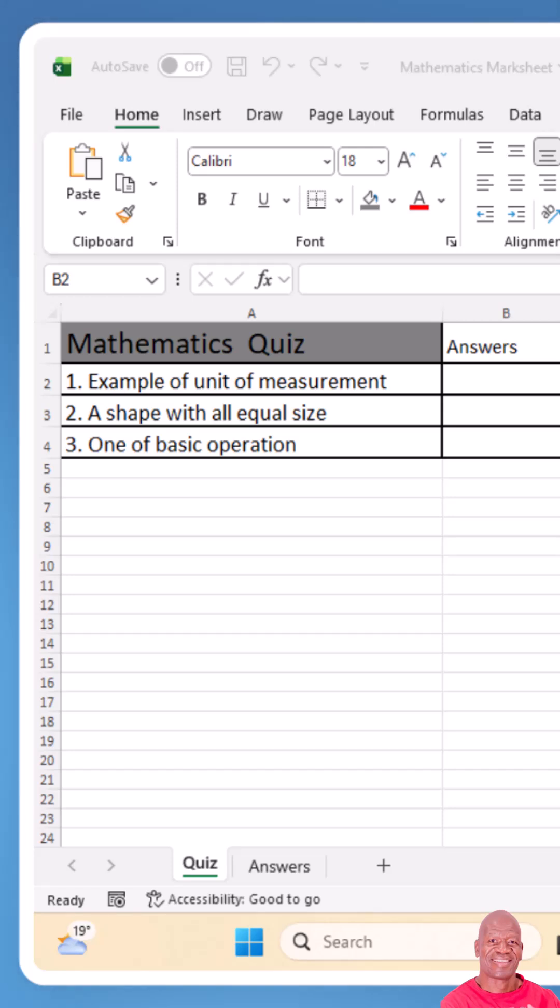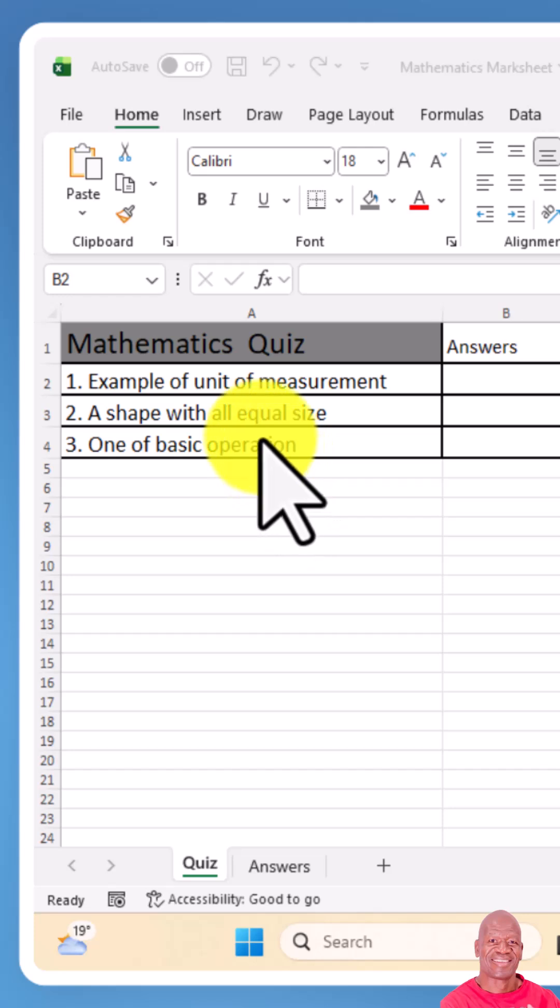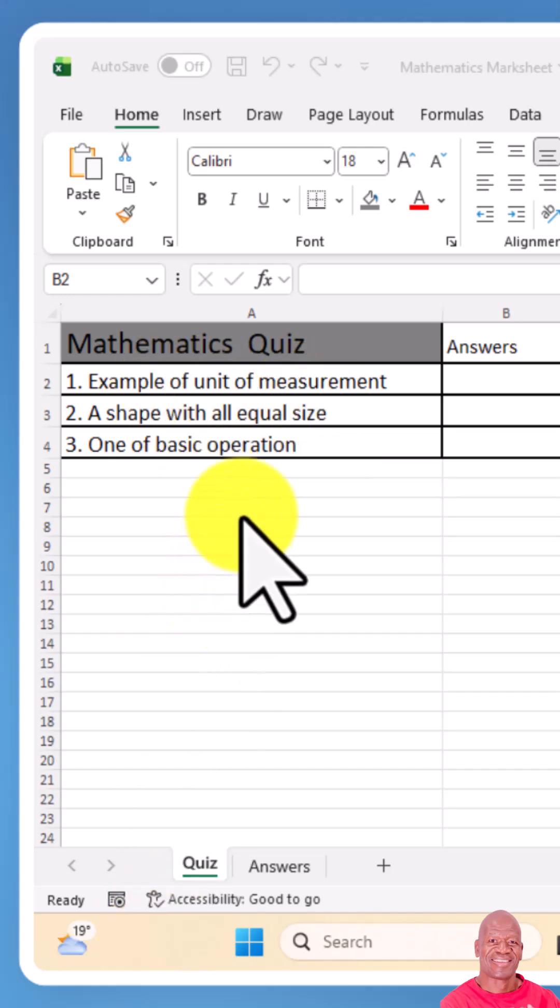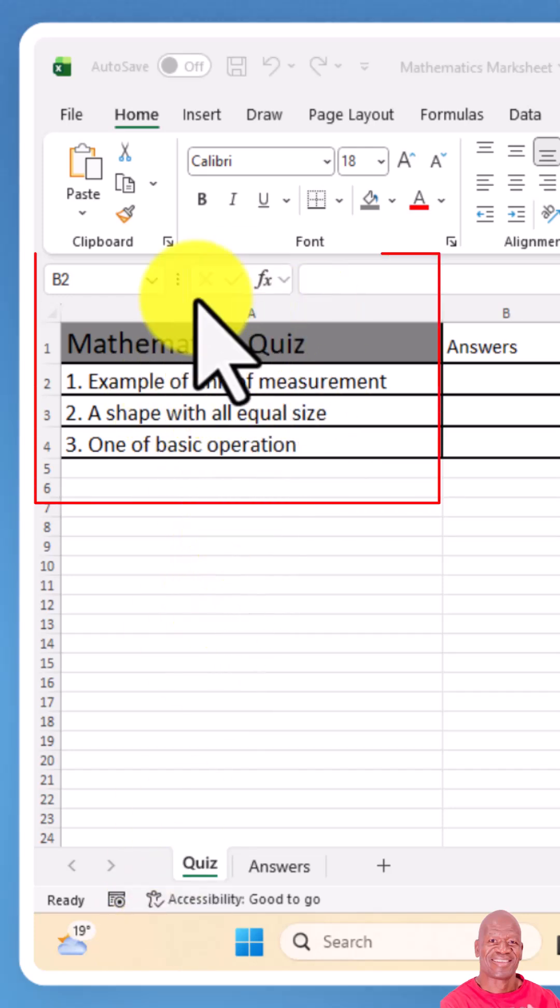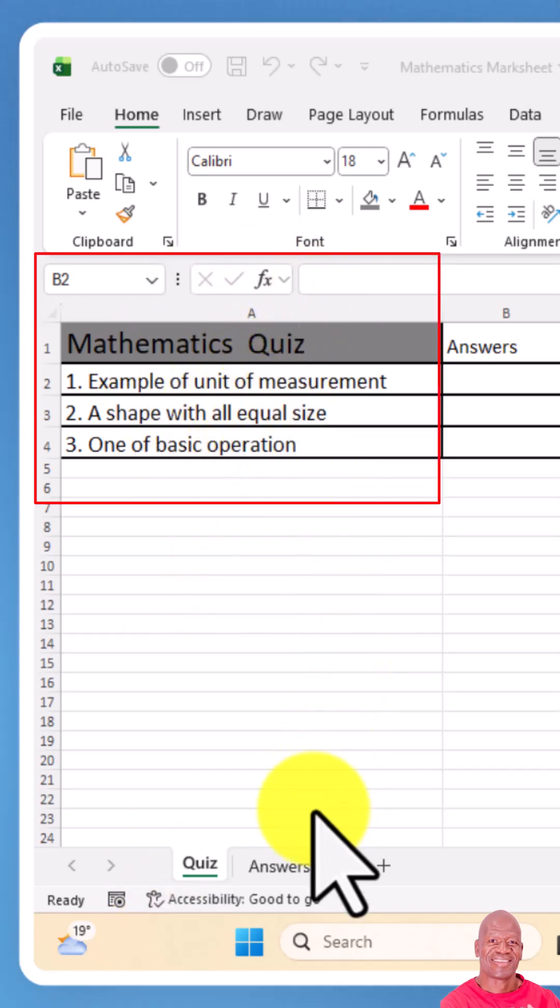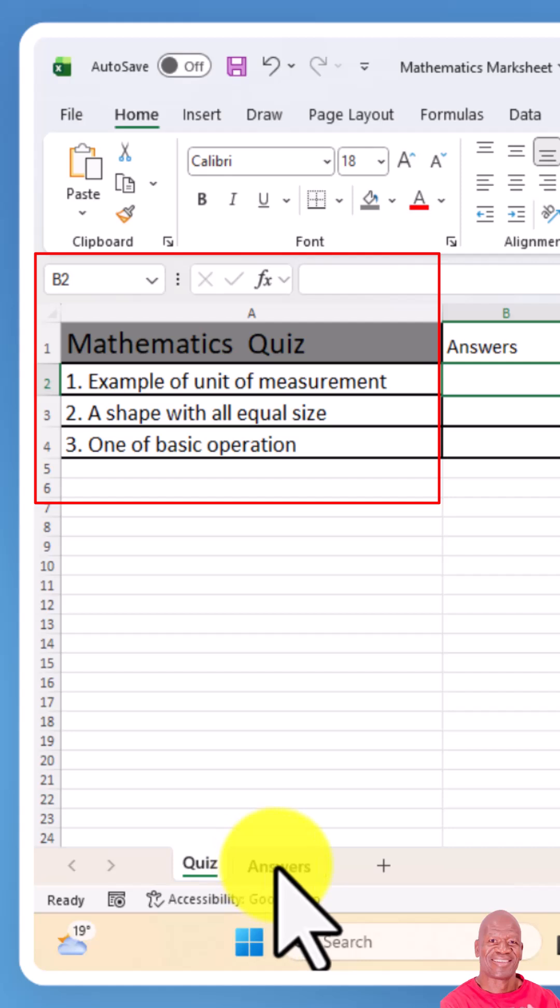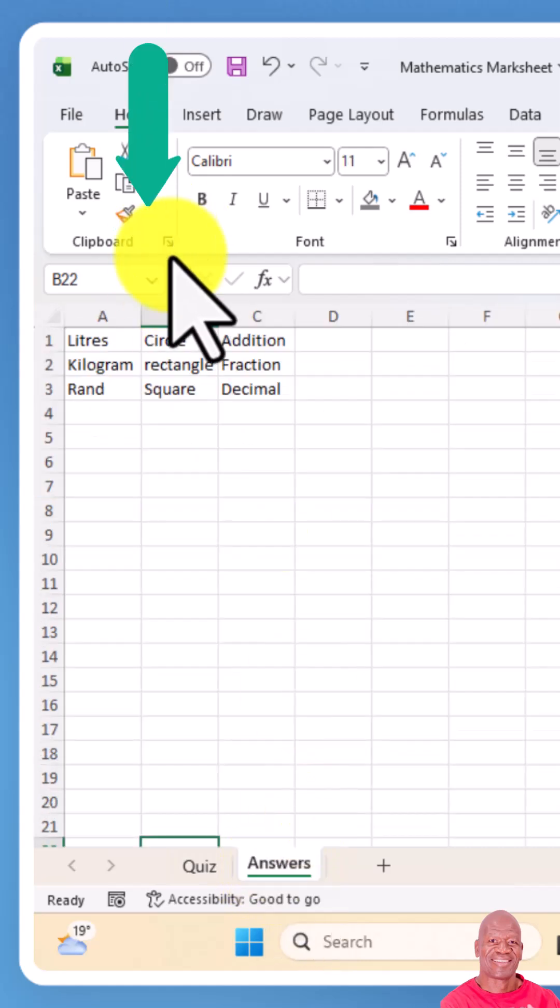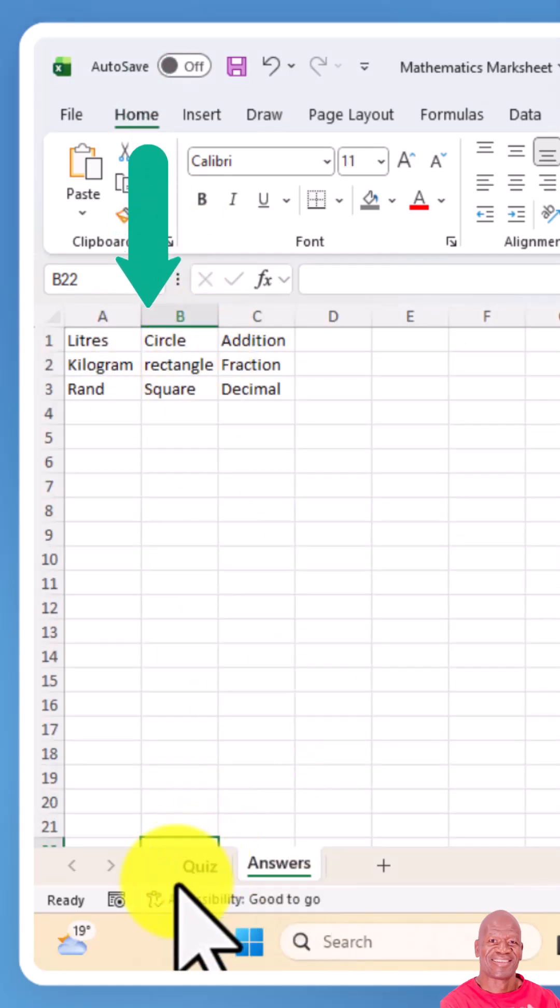First of all, you need to create a workbook with two sheets. The first sheet is going to have your questions, then the second one is going to have your answers.